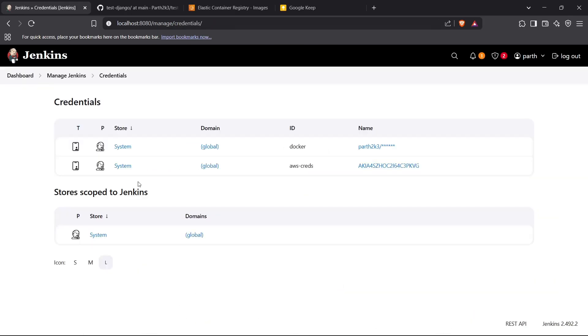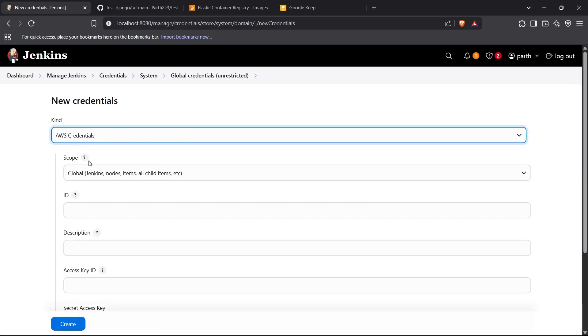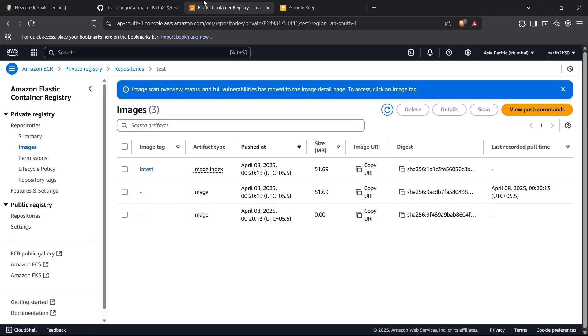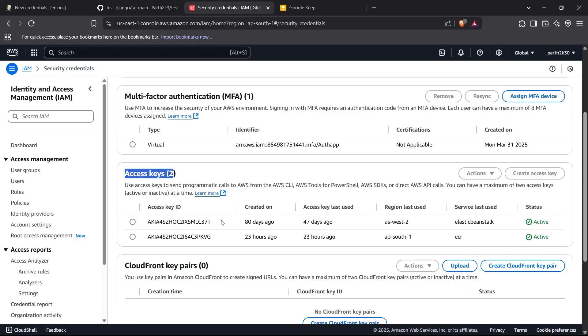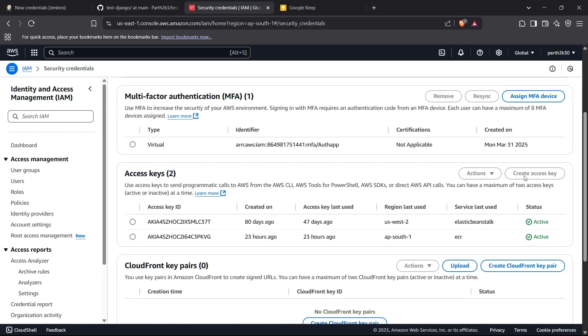Now I'll create the Jenkins credentials. Clicking on Credentials, then create the global domain and click on Add Credentials. Select AWS credentials type and add an ID for this. You'll enter your Access Key ID and Secret Access Key. For the Access Key ID, head to your AWS console, go inside Security Credentials, scroll down to the Access Keys section and create a new access key if you don't have one. I'm already using one of these access keys so I'm all set.